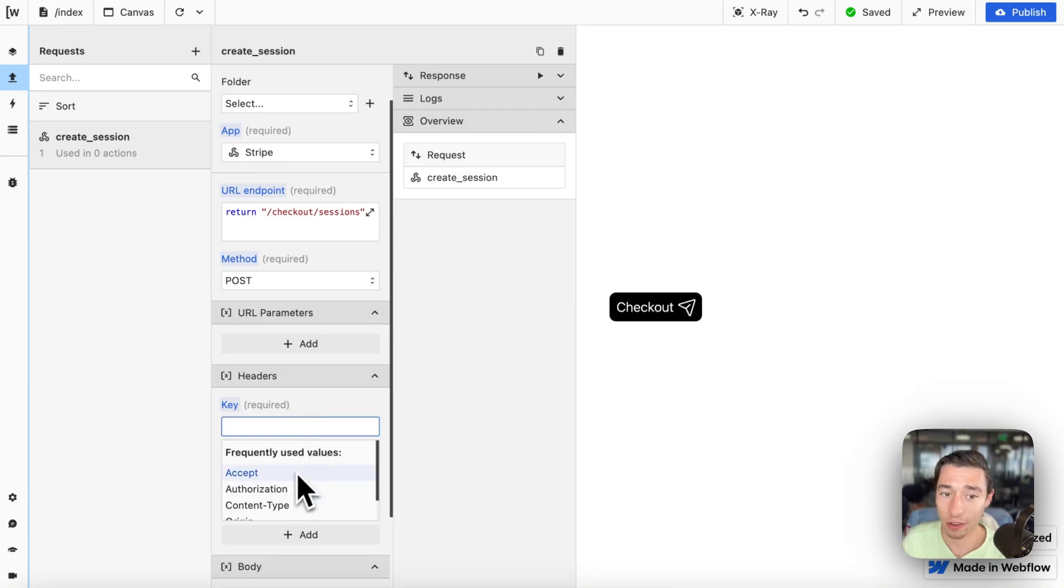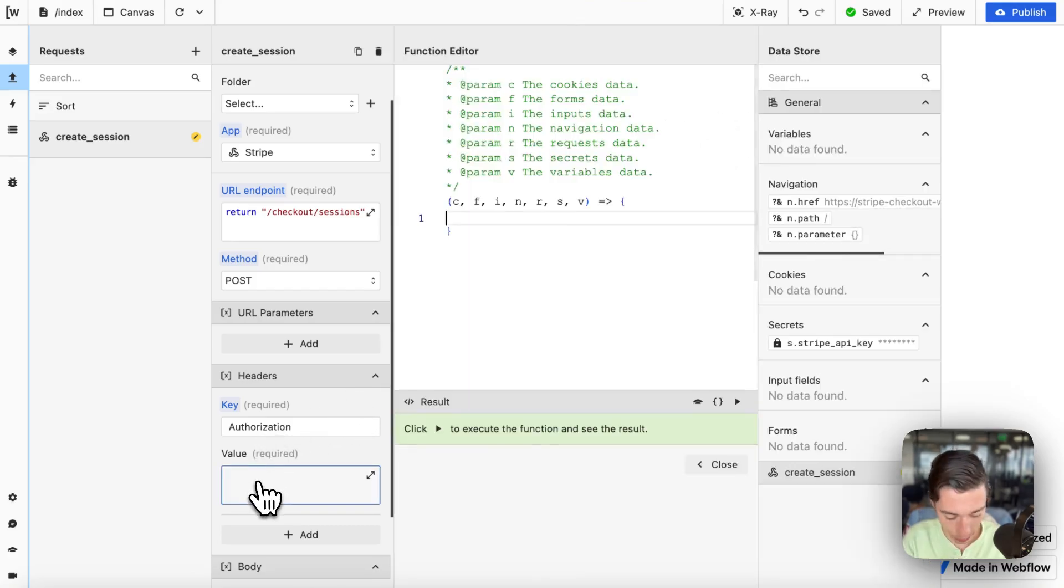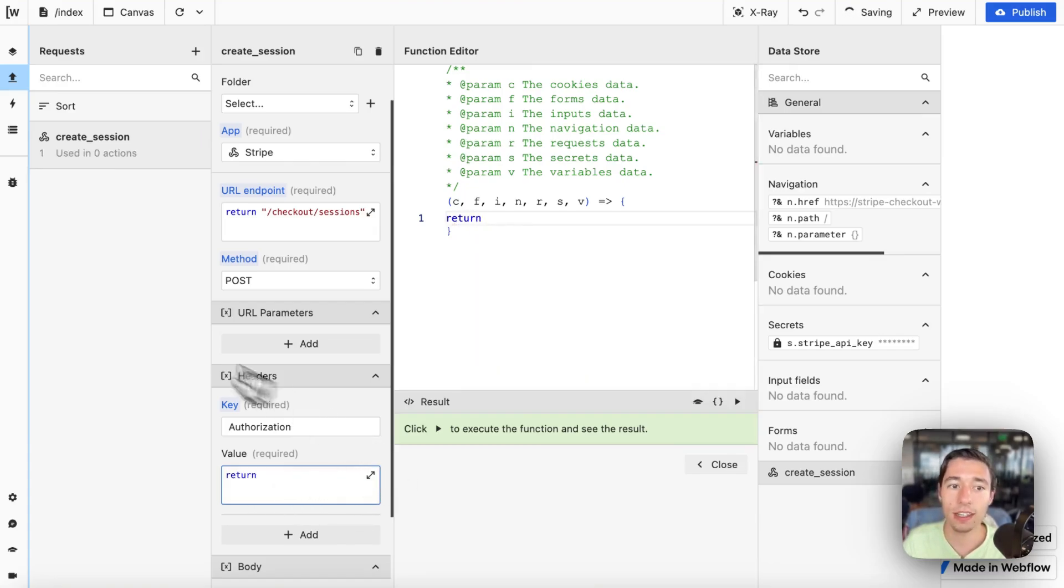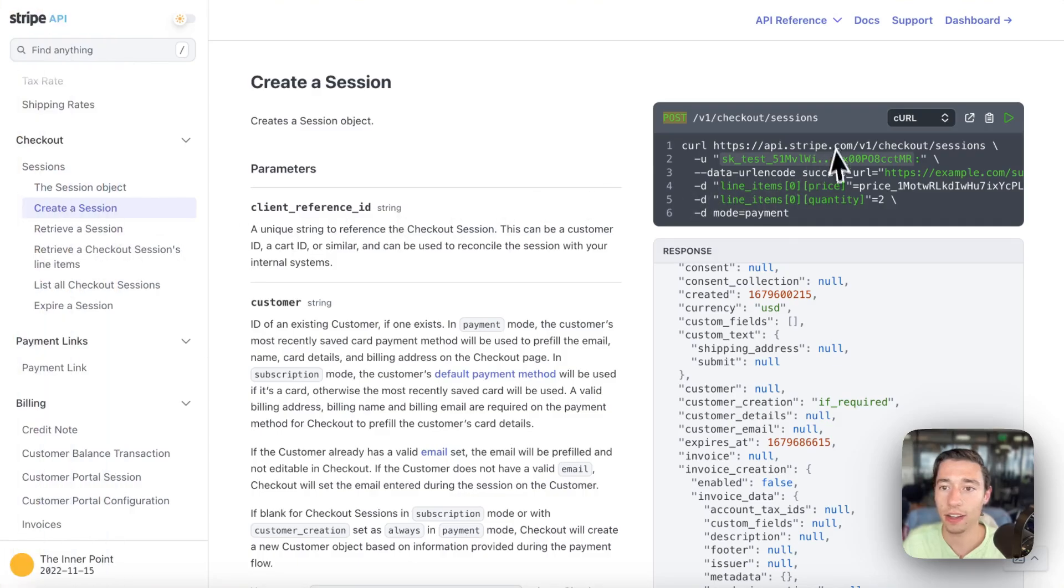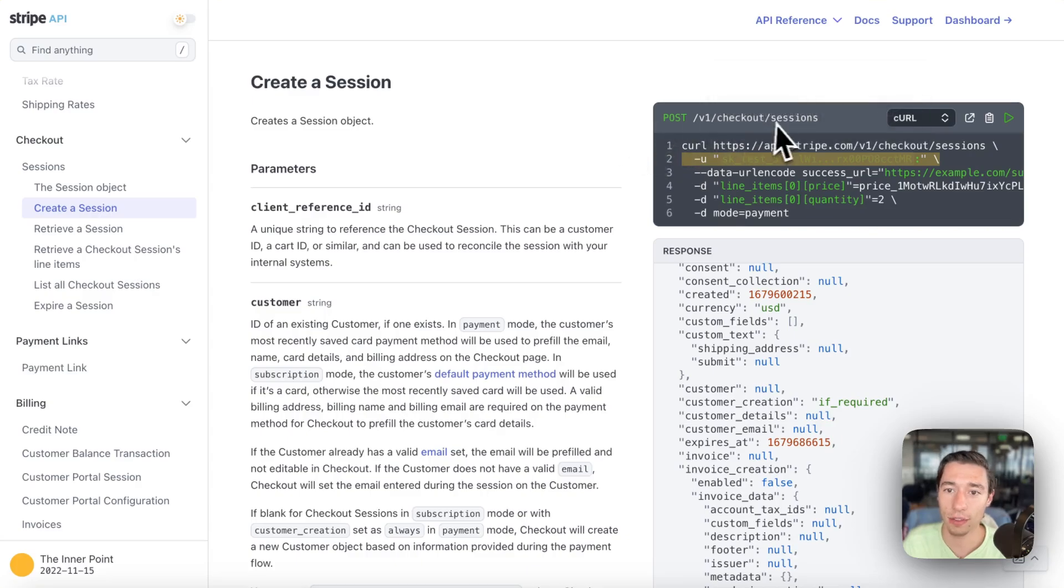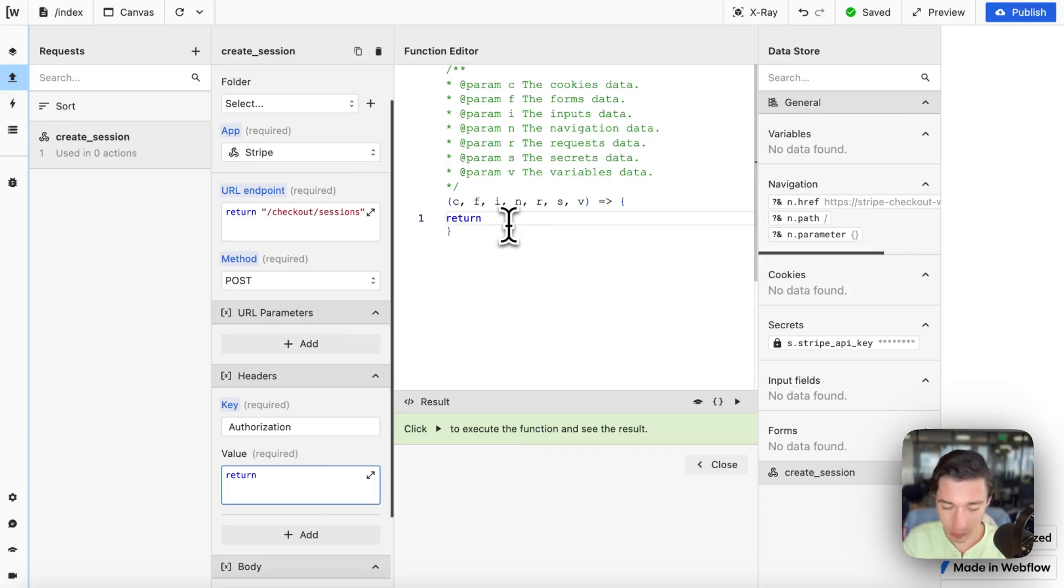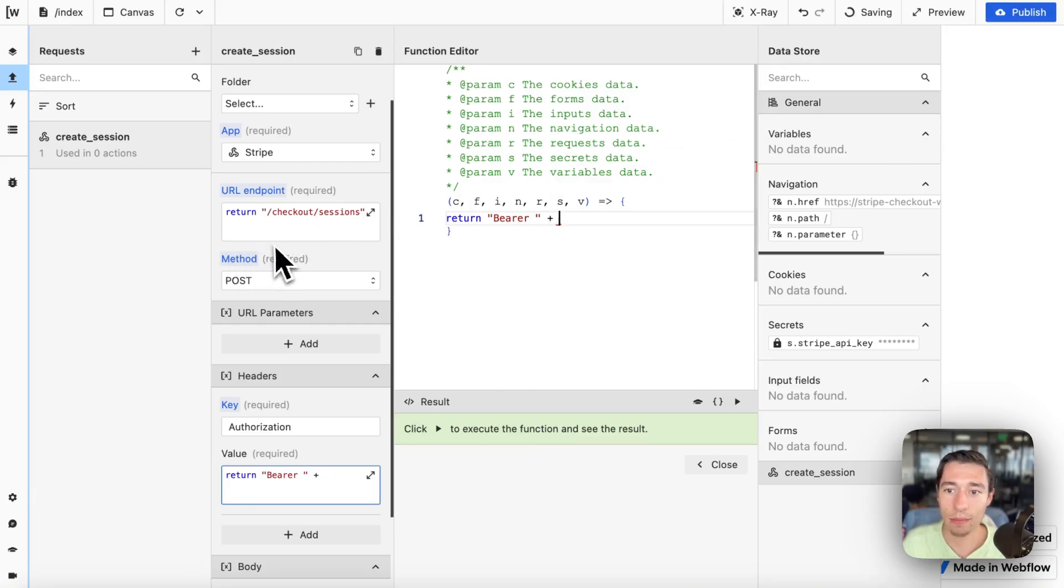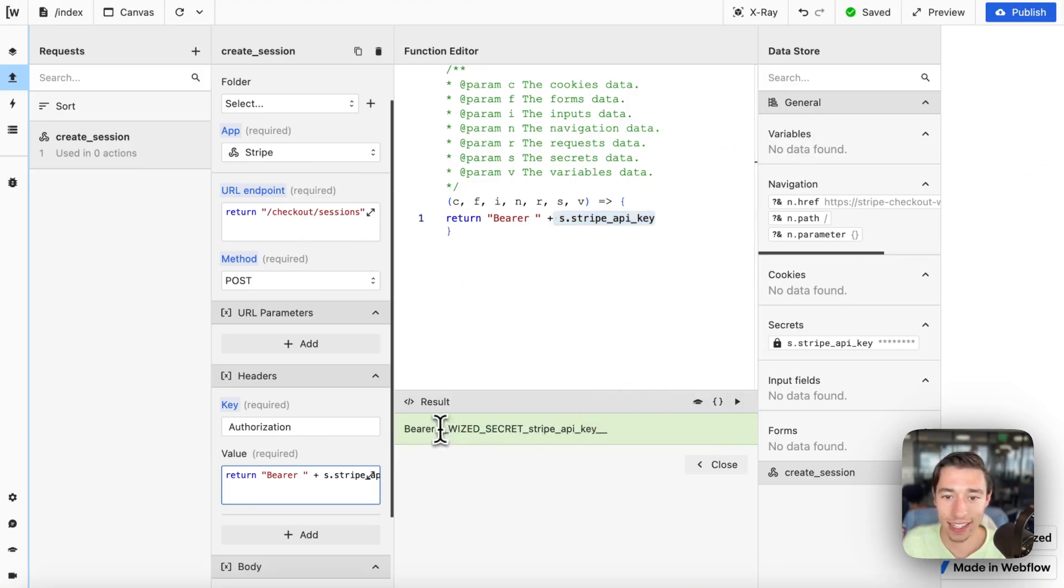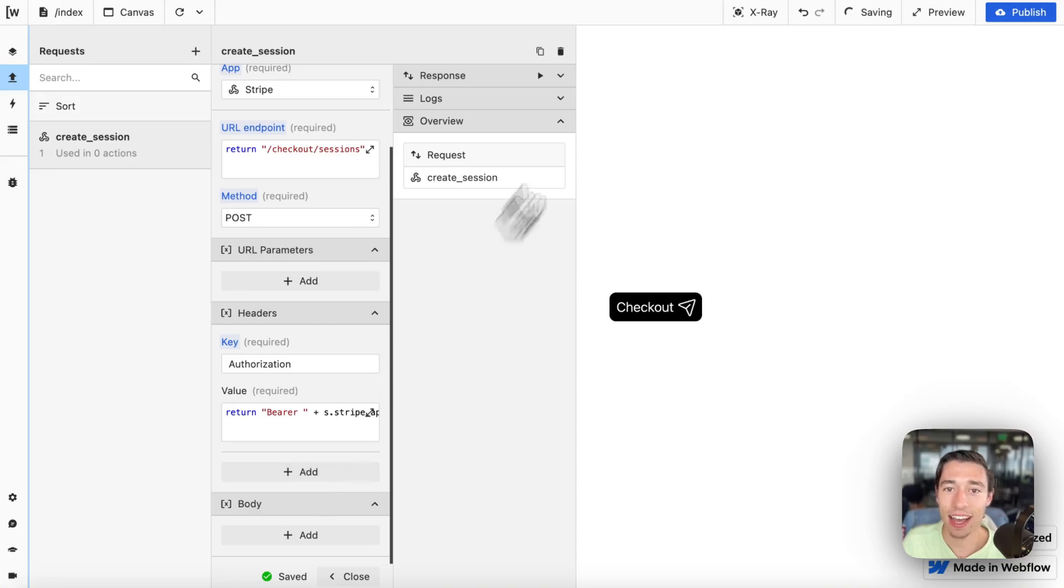First, let's start with authorization. We're going to do return because we need to authenticate. As you can see, it needs authentication. We're going to add bearer, then add a plus and merge this together with our Stripe secret, with our Wist secret containing the Stripe API. As you can see, it's not going to be exposed, it's 100% secure. That's it.